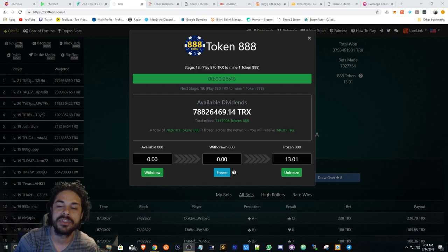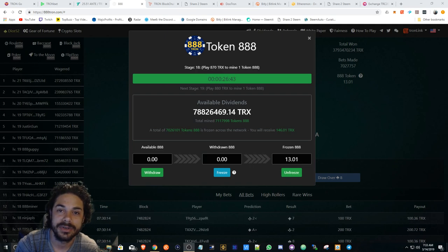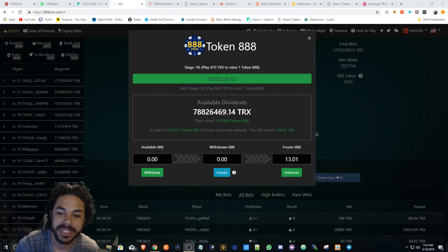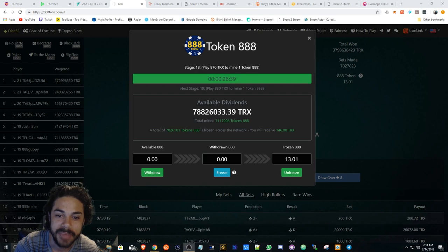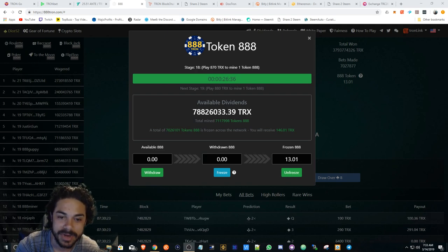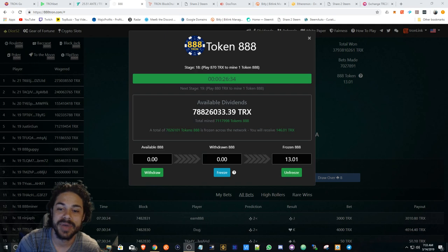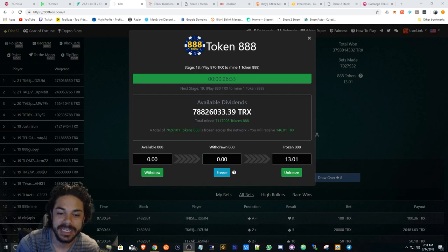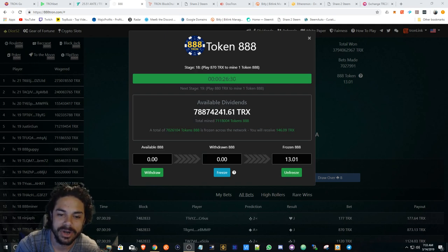I have only 13,888 tokens frozen. I'm about to get 146 back. This is ridiculous right now. And I think the reason why it's so ridiculous and going crazy is because it's early.